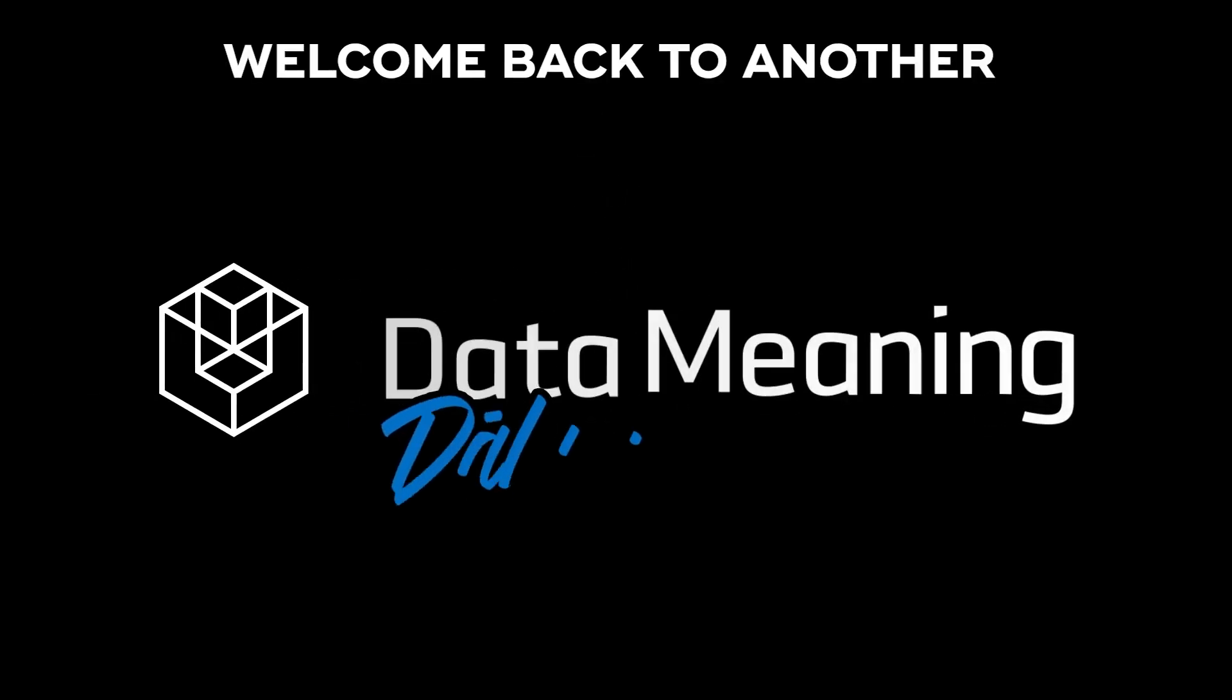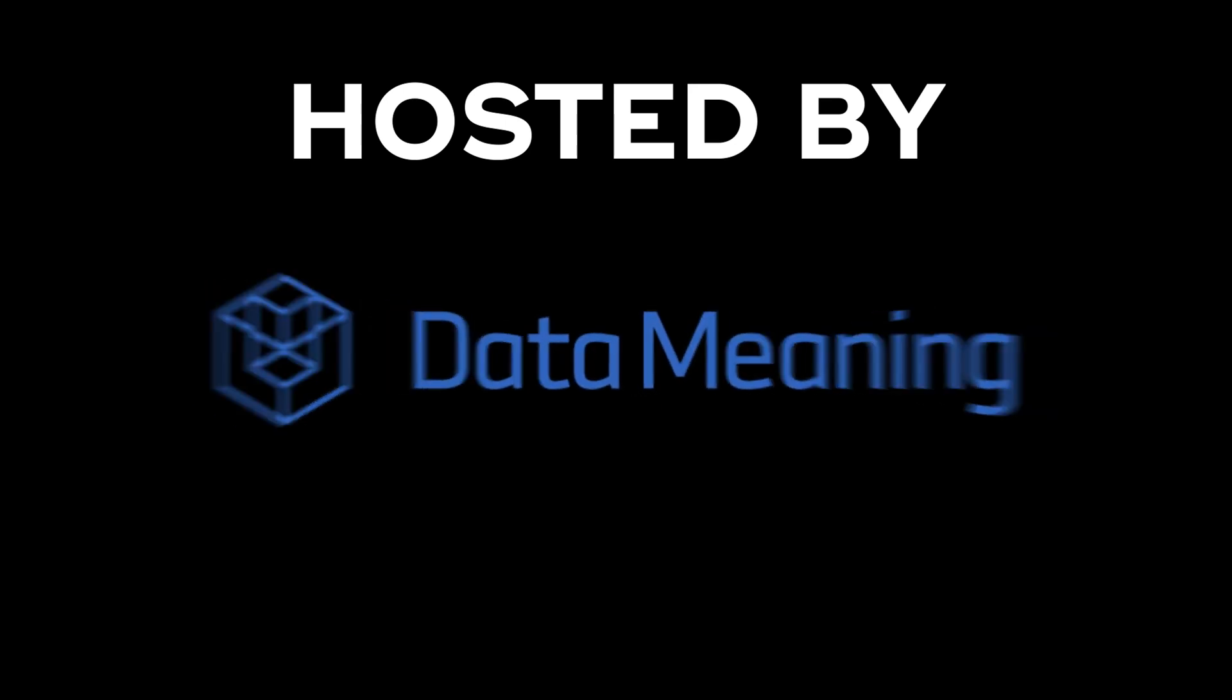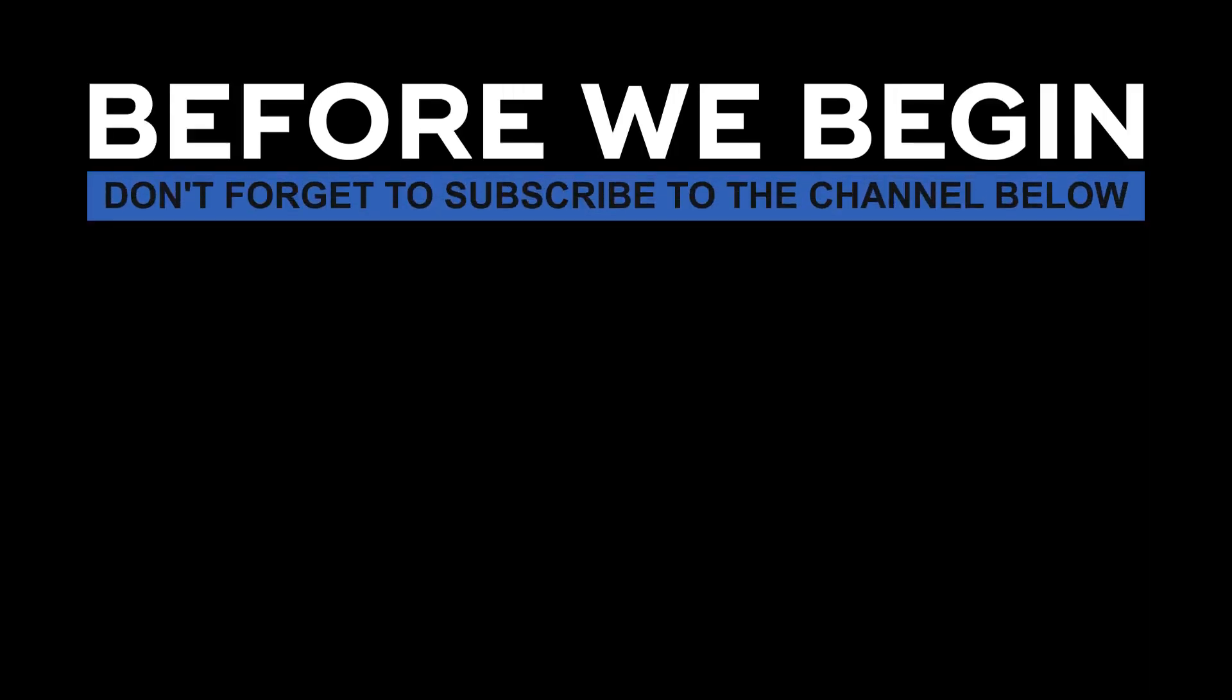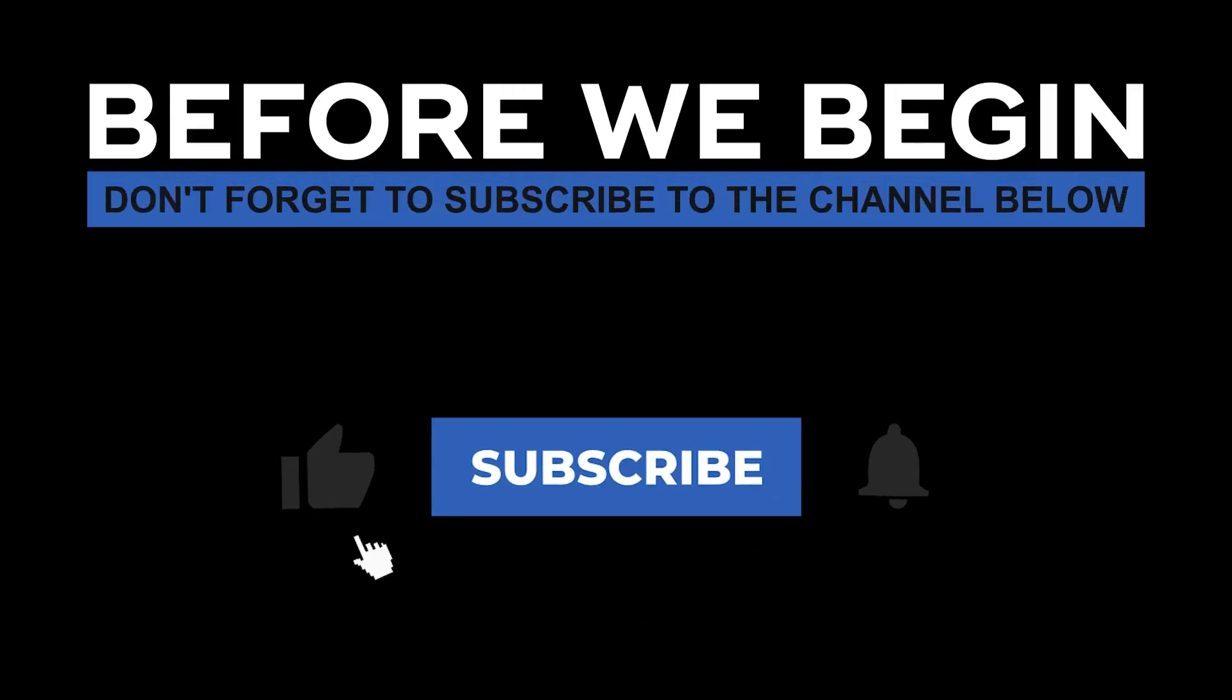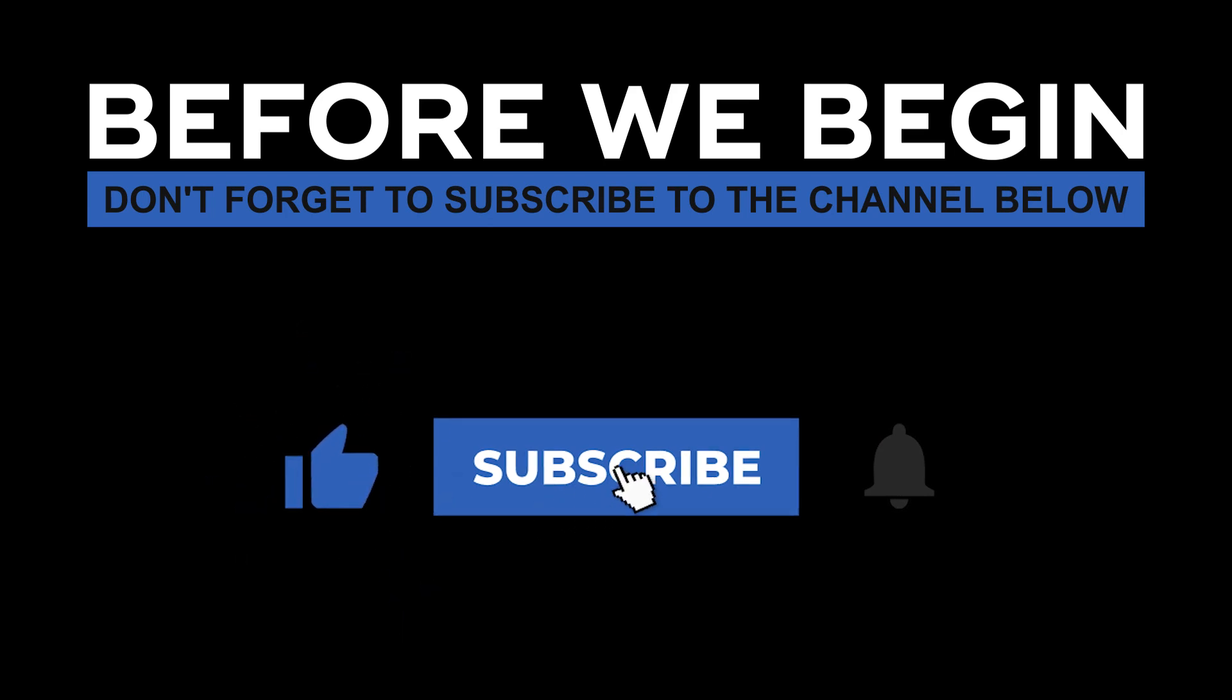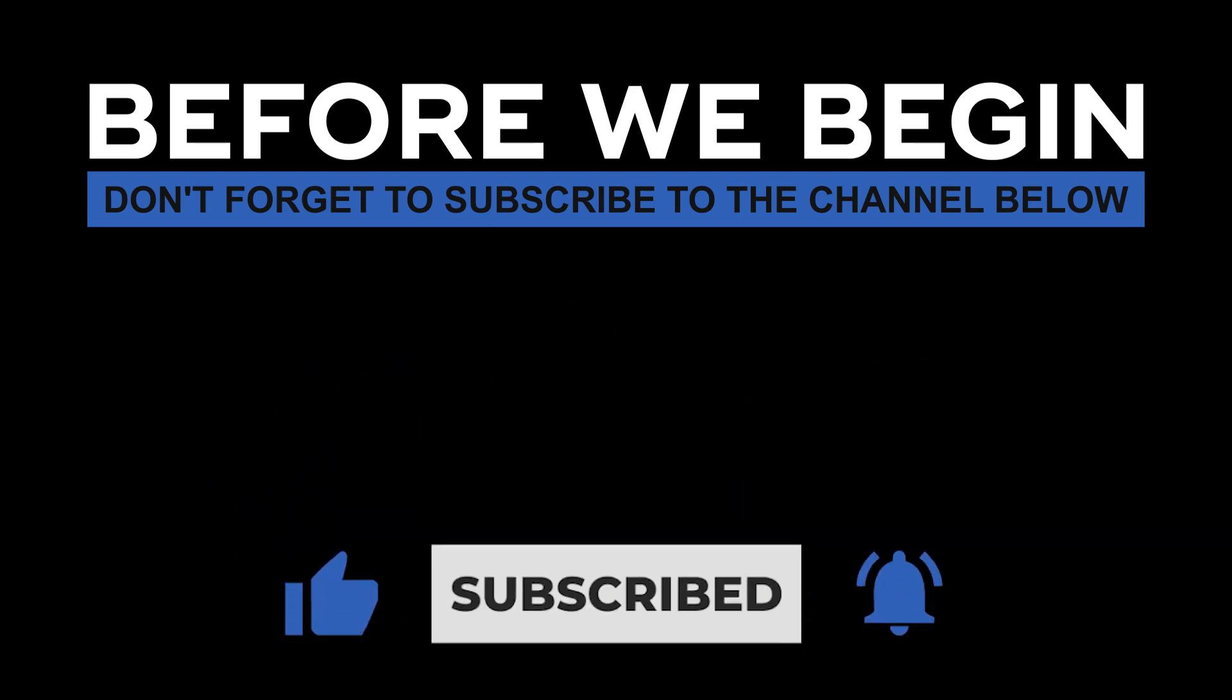Hi everyone! My name is João Leite and welcome back to another Data in the Wild episode hosted by DataMeaning. Before we begin, don't forget to subscribe to the channel below and click the bell to turn on notifications to be the first to know every time we upload a new video.